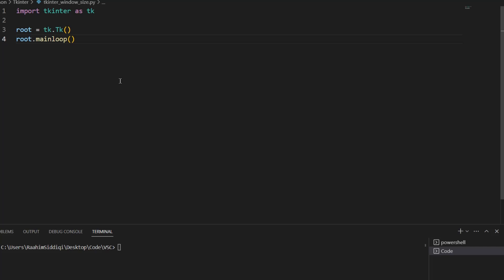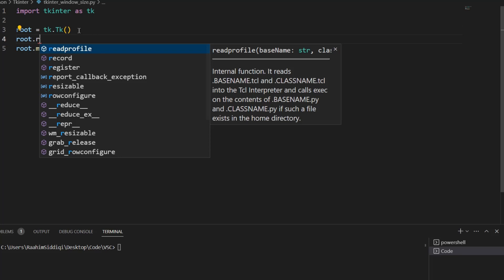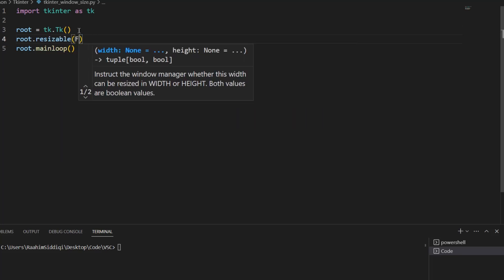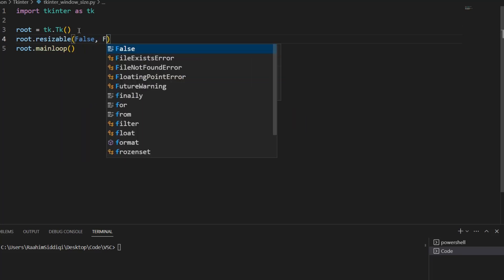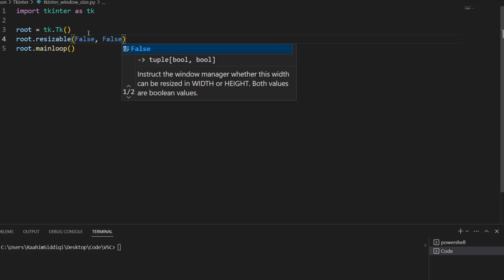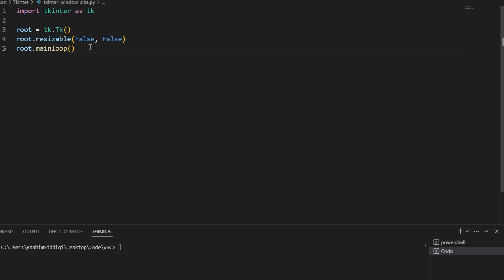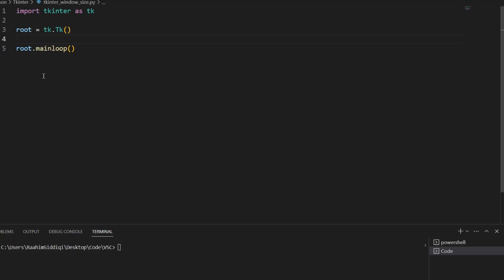So what we sometimes do is disable resizing, like root.resizable, then we pass in false for the x-axis and false for the y-axis and disable resizing completely. But this isn't always a very great idea. Disabling resizing outright is not very user friendly if you ask me.